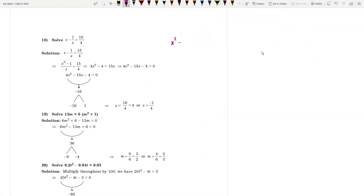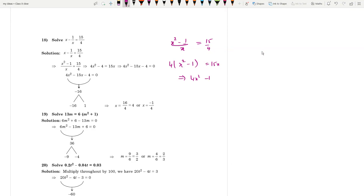Now for a slightly more complicated type: x - x²/x = 15/4. Simplifying and multiplying through by 4 gives 4x² - 15x - 4 = 0. Splitting the product -16: use -16 and +1, giving roots x = 16/4 = 4 and x = -1/4.